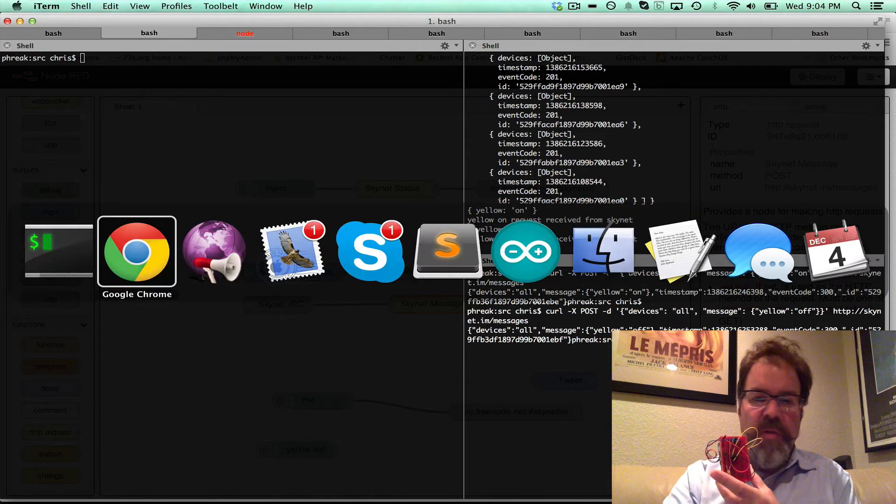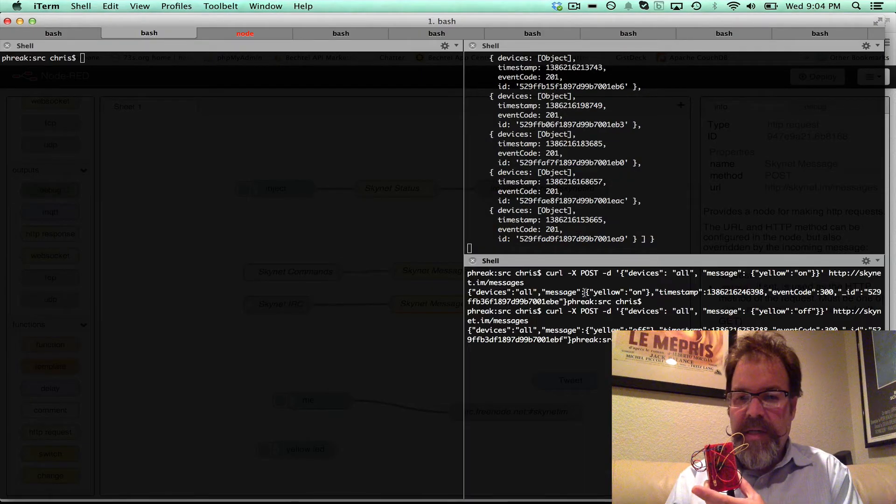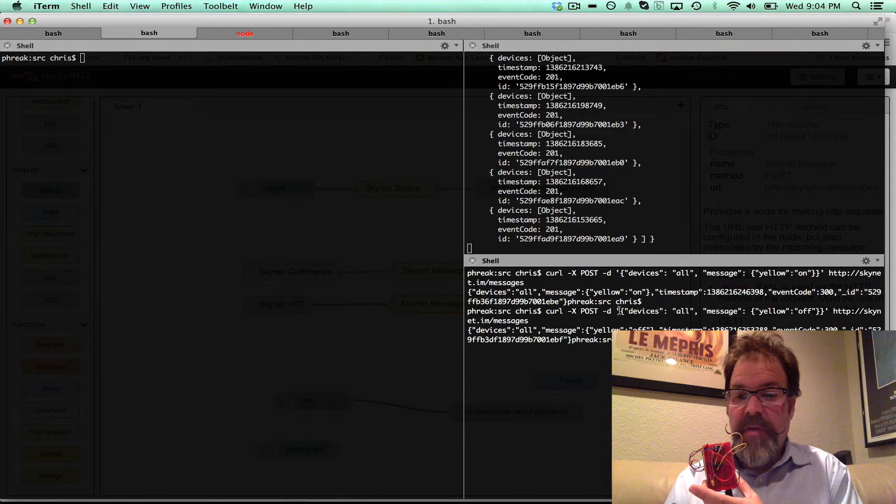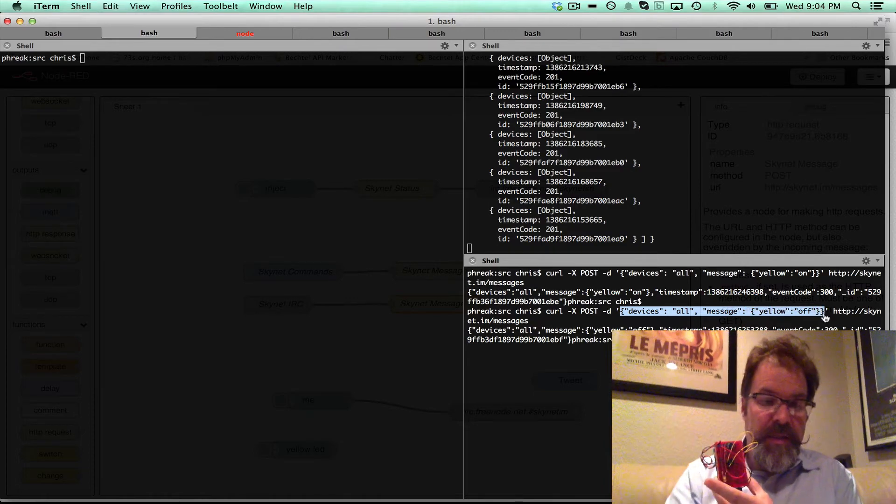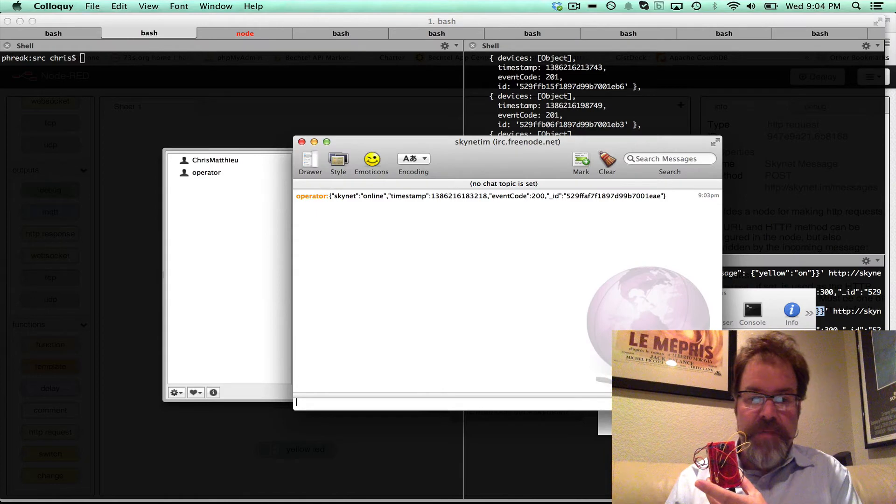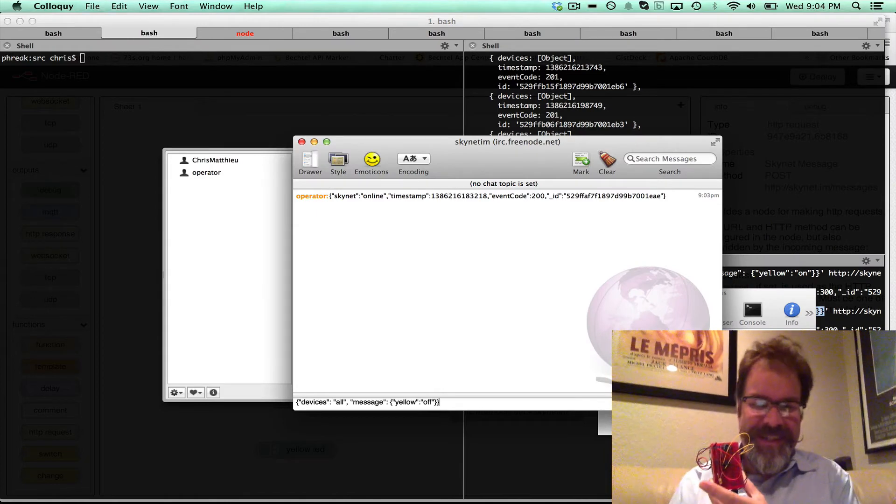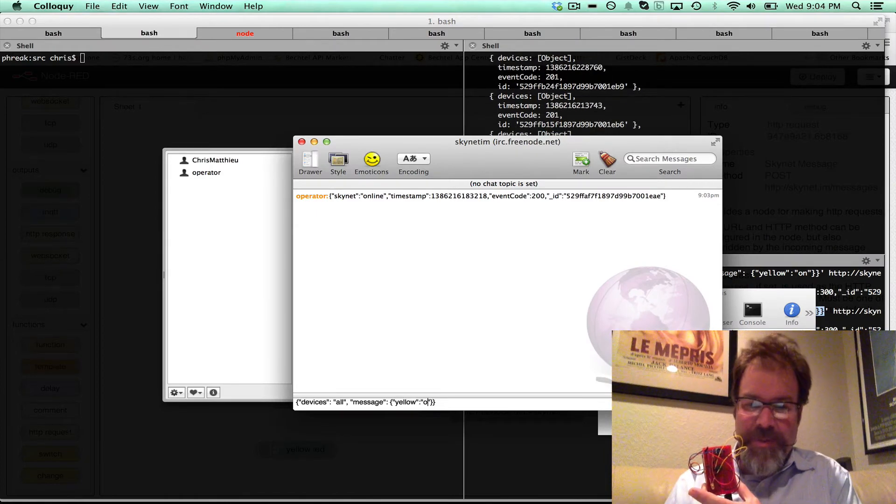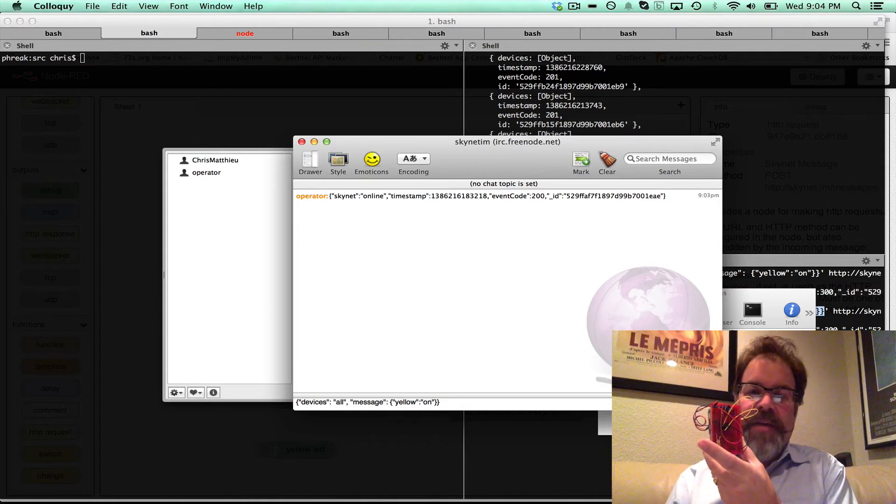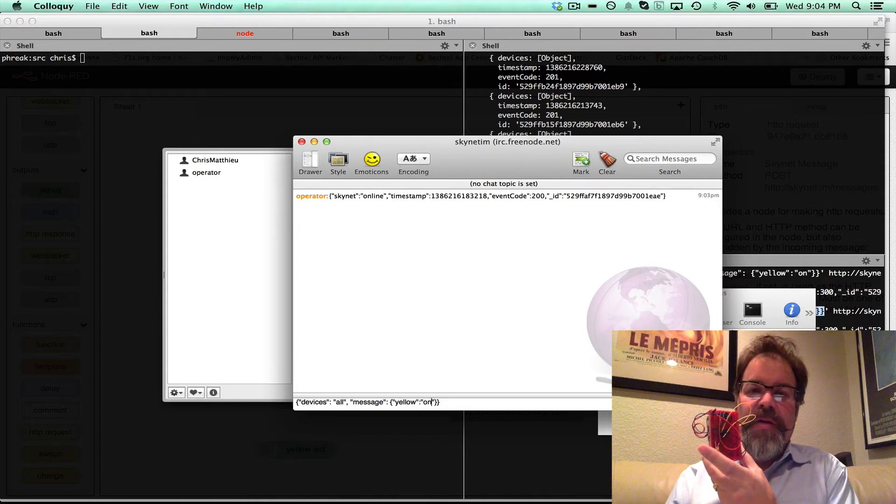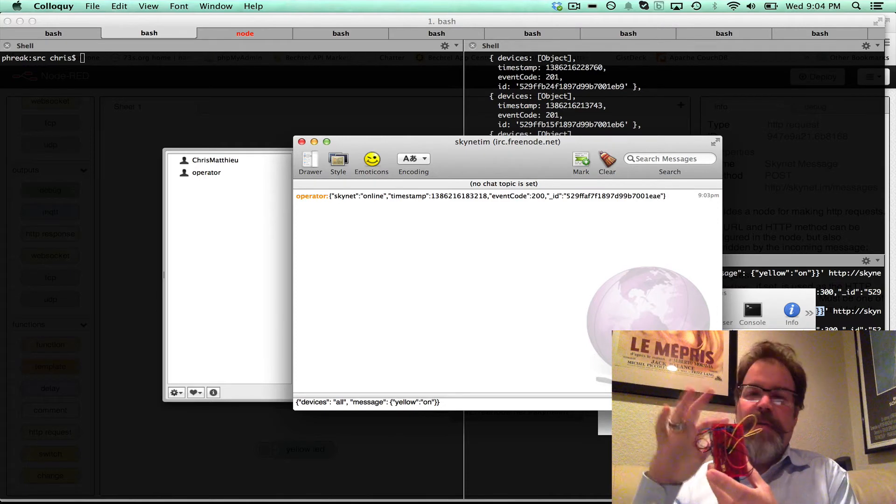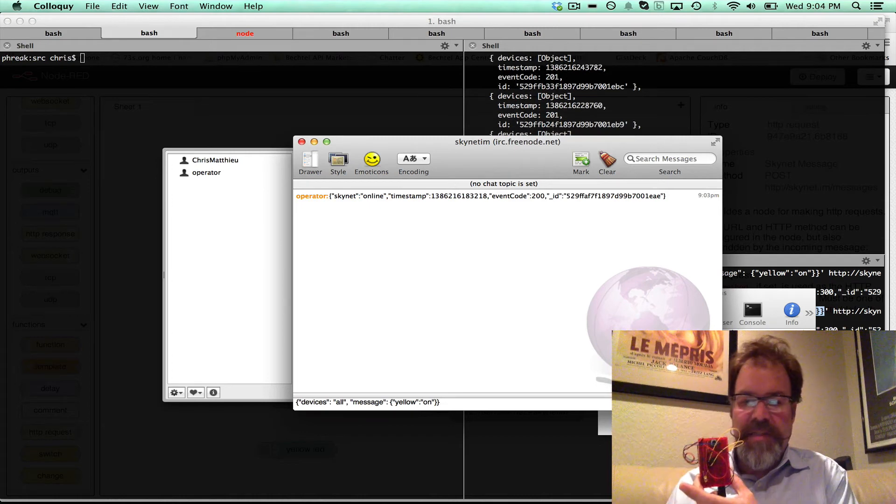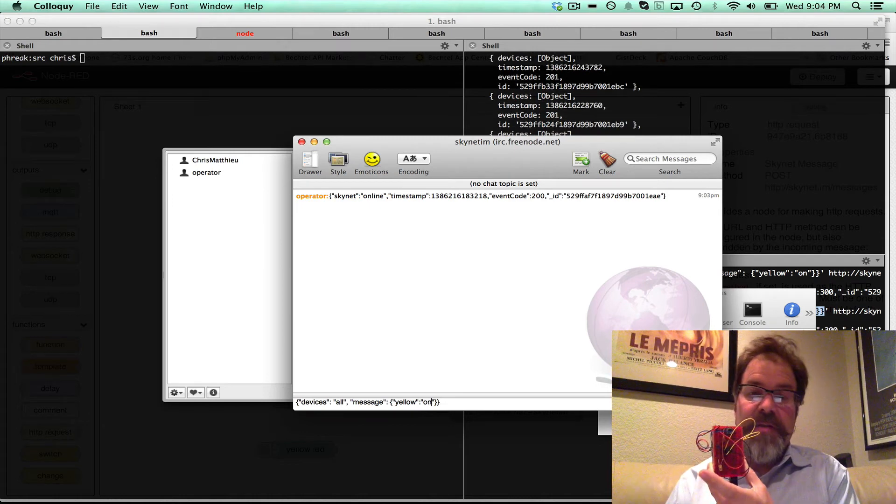But what's cool is if we take this same JSON message that we were curling to the device, and drop that into our IRC channel, this is where it gets cool. We'll say turn yellow on, so we're going to chat that in IRC, that's going to go through the Node-RED system and push that same API message through Skynet to this device. So let's see, it's pretty fast through IRC.